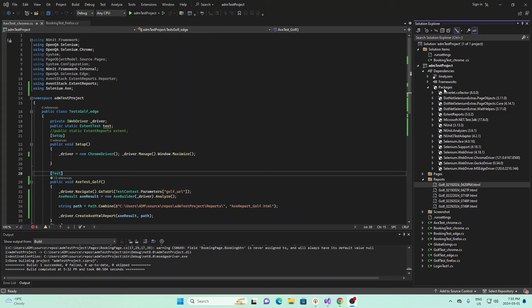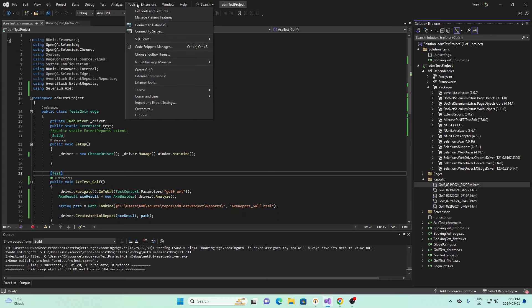First, before you do anything, you have to install the package for Selenium AX. If under your project, you see under packages here, I have Selenium.Axe right here.